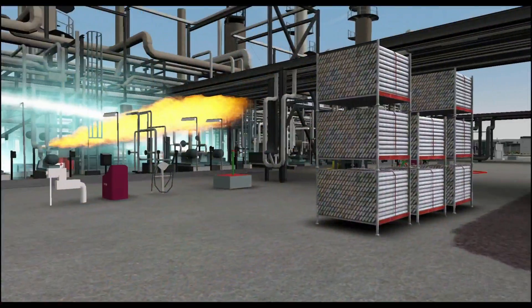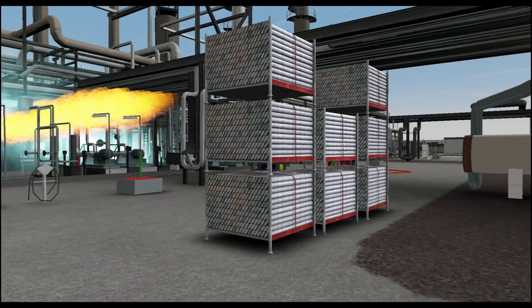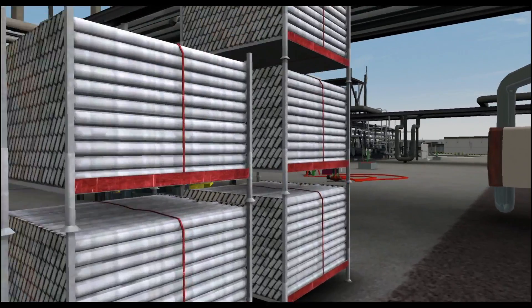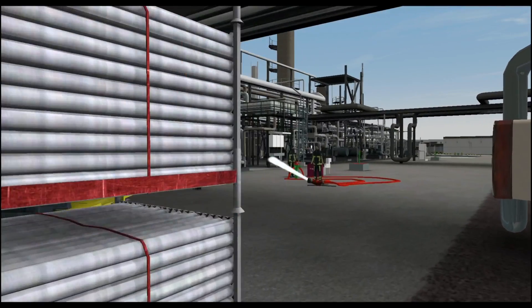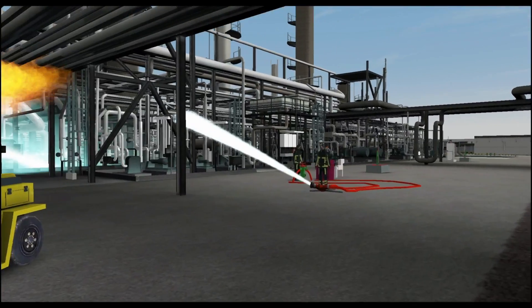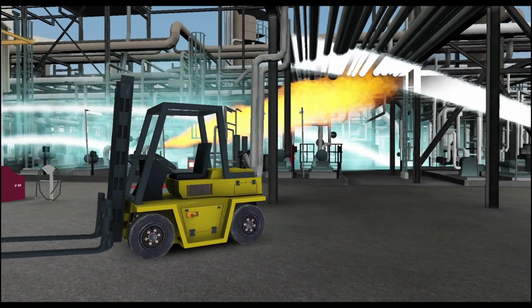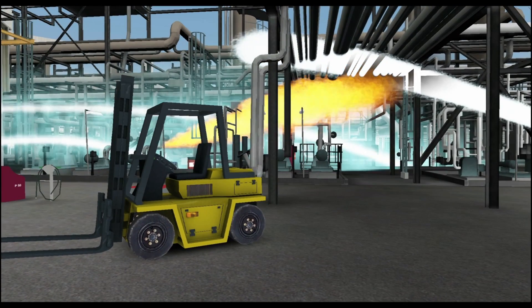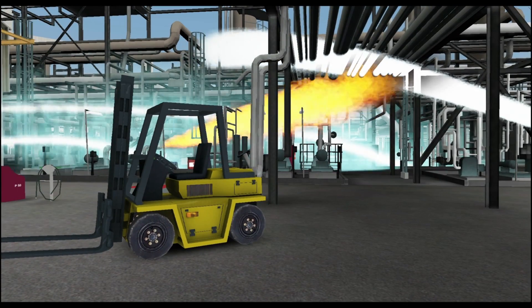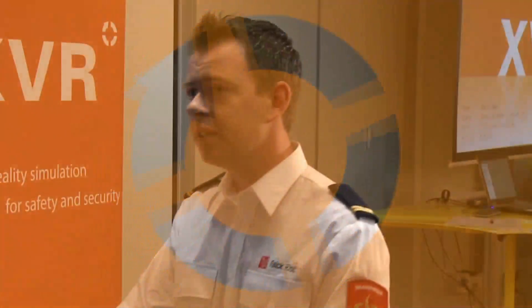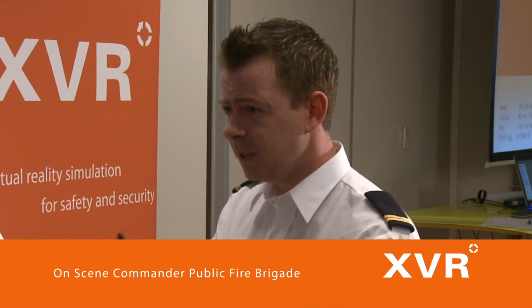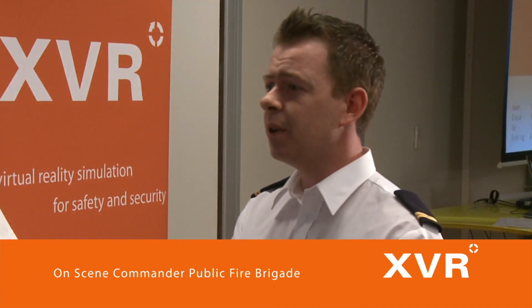The local fire department is alerted by the control room operator and the on-scene commander arrives at the scene. The instructor asks the participant to evaluate his preliminary plan as they drive to the scene. The instructor will judge the preliminary plan based on its completeness and will raise questions related to the reconnaissance and the action plan.